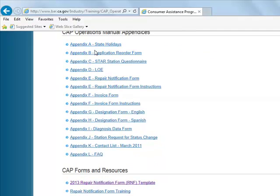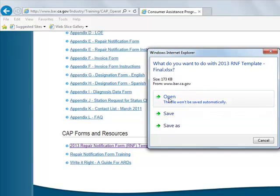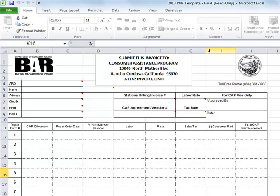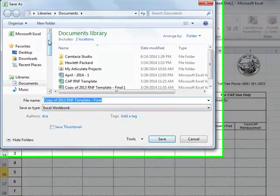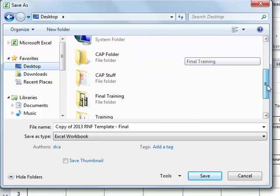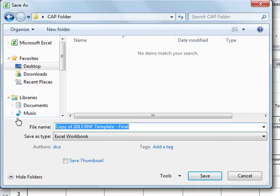Now click on the link titled 2013 Repair Notification Form Template. The screen will ask you if you want to open or save. Go ahead and click Open, and the screen will open to the Invoice tab of the workbook. Start by saving this folder to your desktop. Click on Desktop, find the folder that we created on your desktop, rename it. You may want to name it Template or CAP Template, and click Save.